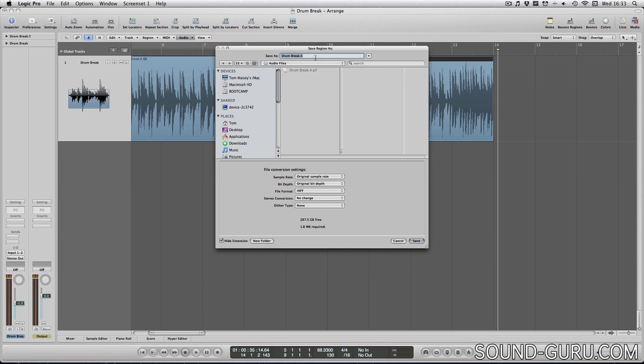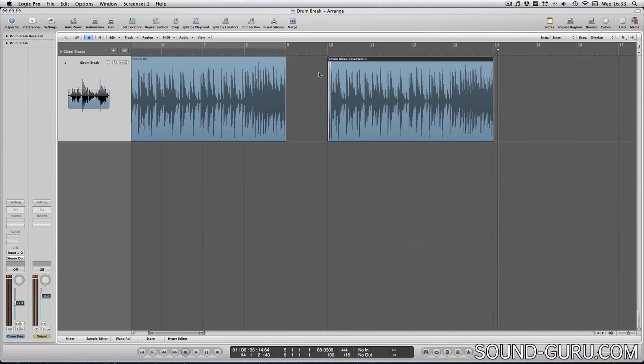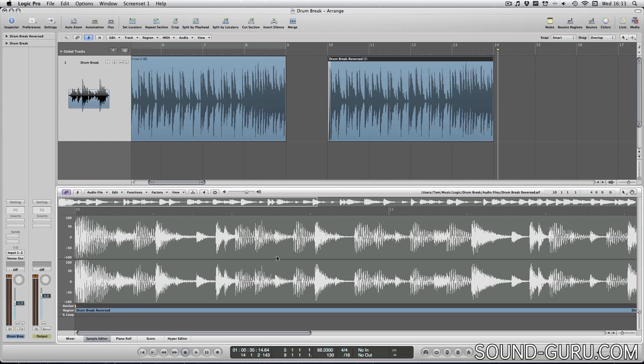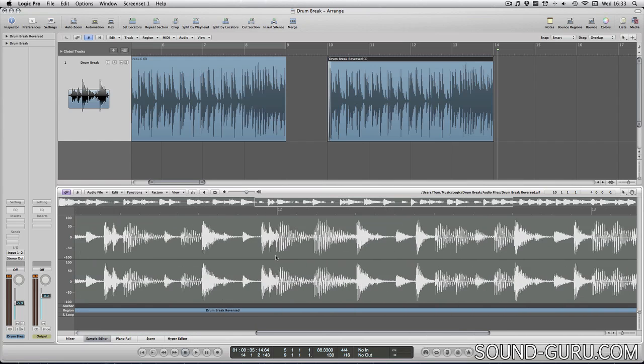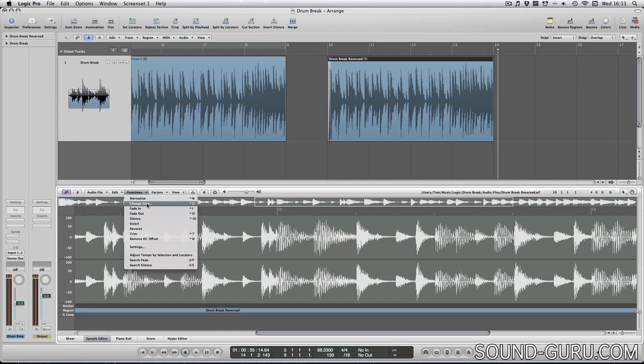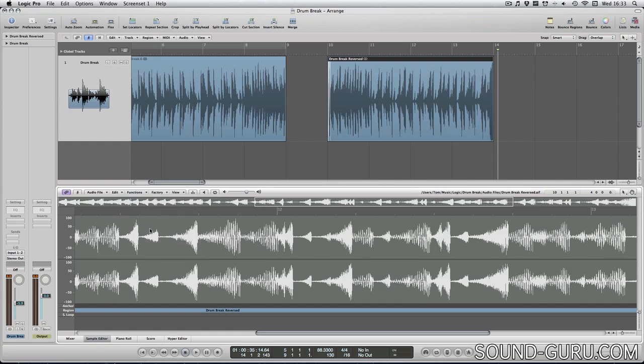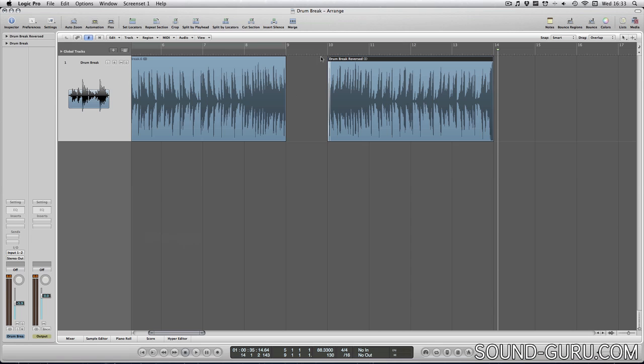So I'll be prompted to choose a new name for my audio file. And now any edits I make to this audio will apply to this region only, because this is the only region that references my new audio file. So let's reverse the sound.